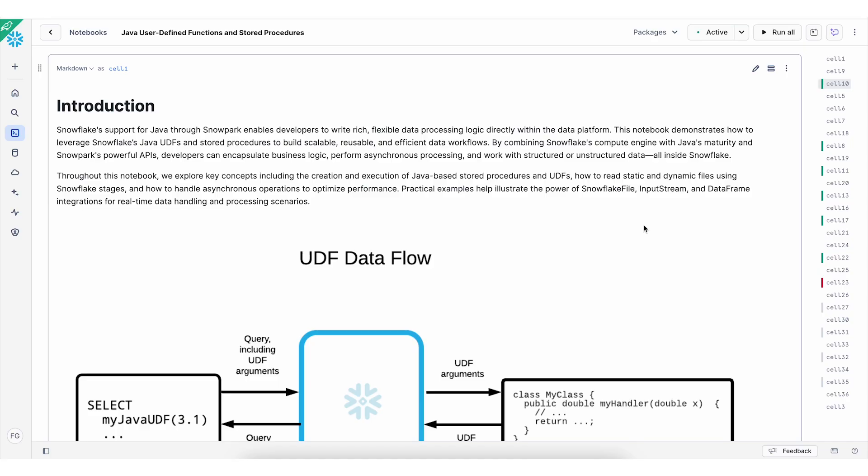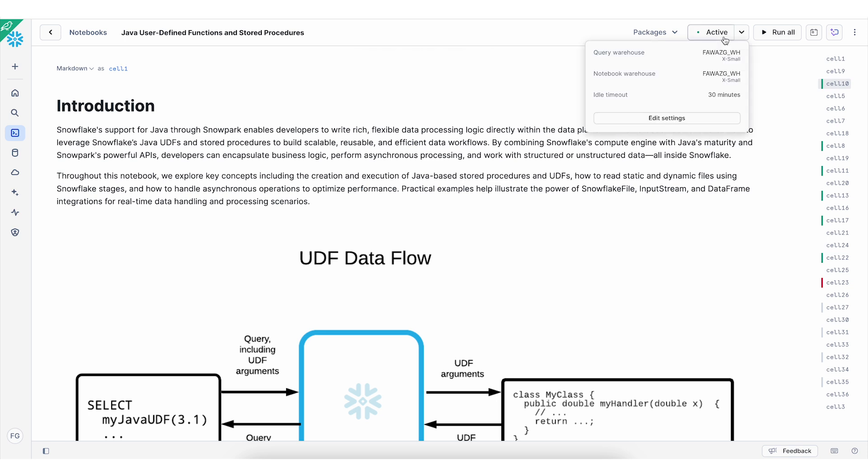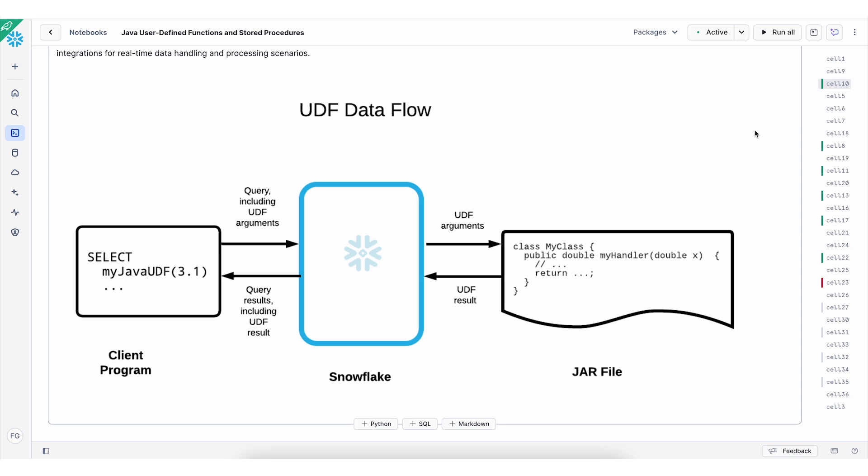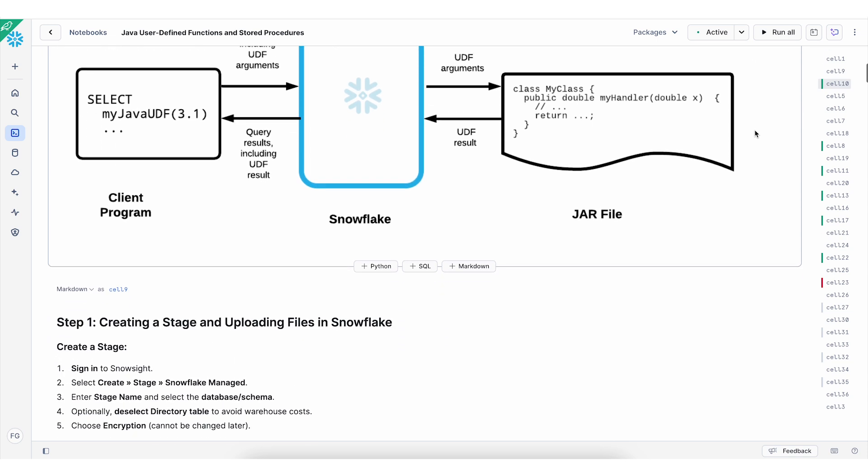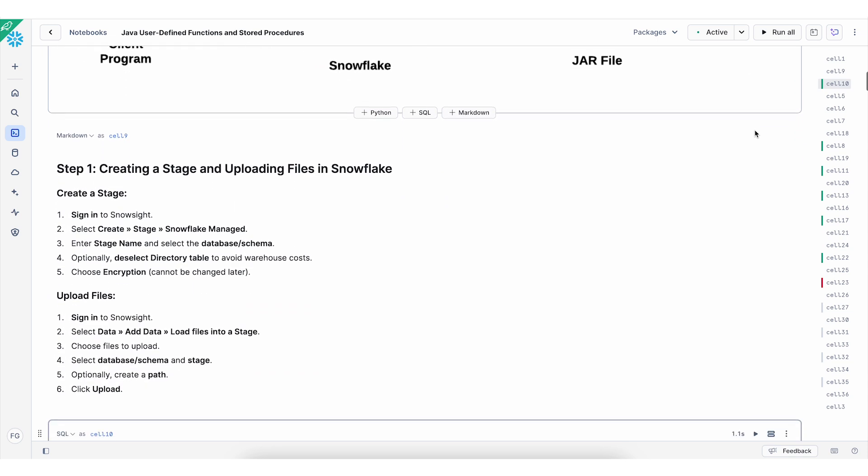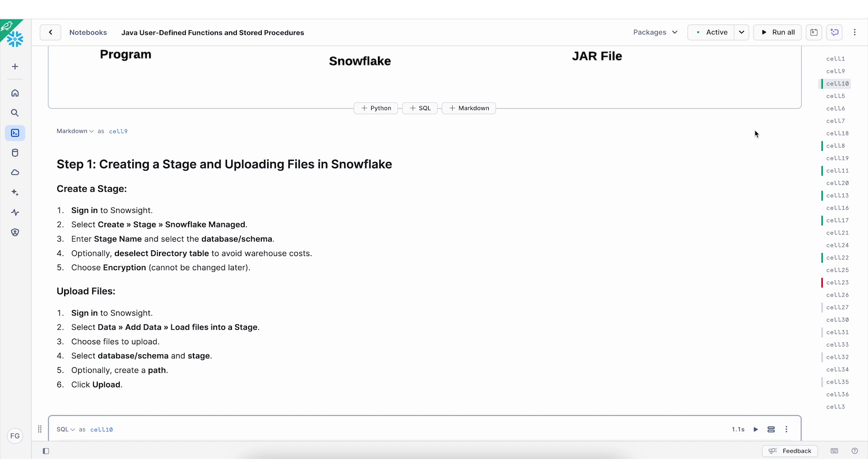There will be a link for this notebook in the description box below, so make sure to upload the notebook into your Snowflake account and click on start to activate this notebook. As you can see from this UDF data flow diagram, we will be using the Snowflake notebook SQL cells to create Java code and work with the jar files. So in order to upload the jar files, first we need to create a stage for the database and schema that you're working with. You can pause the screen and take a screenshot in order to create the stage and upload your jar files.